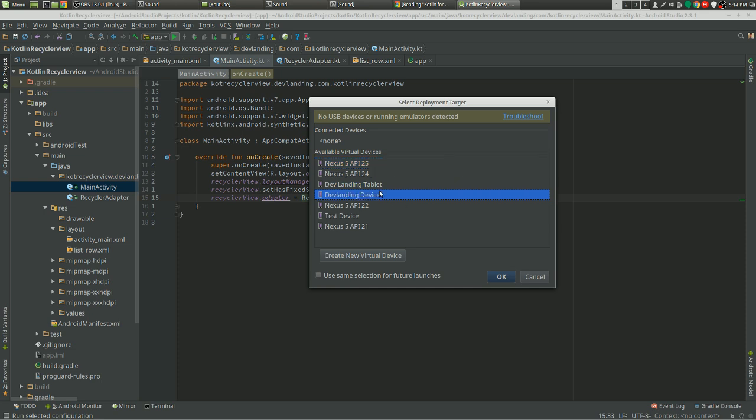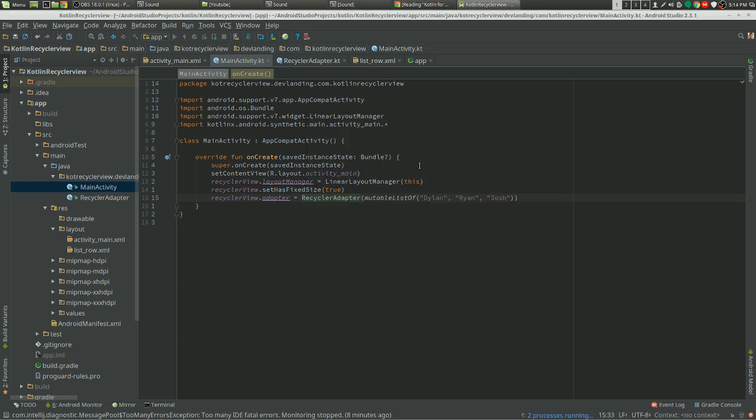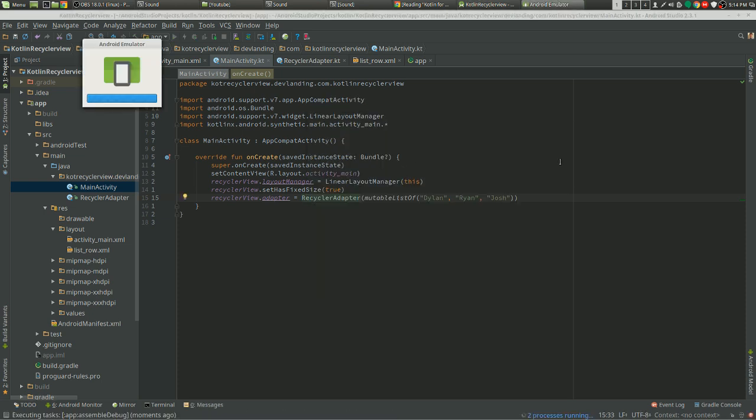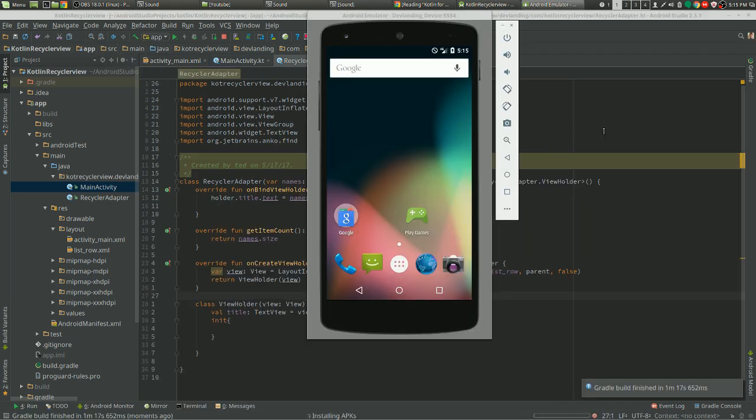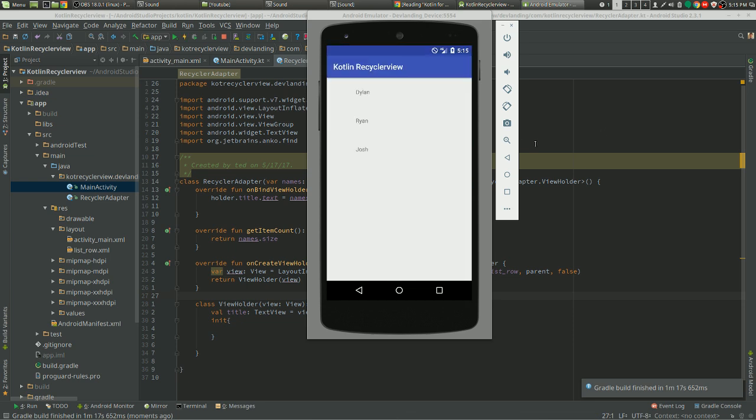There we go. Our RecyclerView is now working. Thanks for watching.